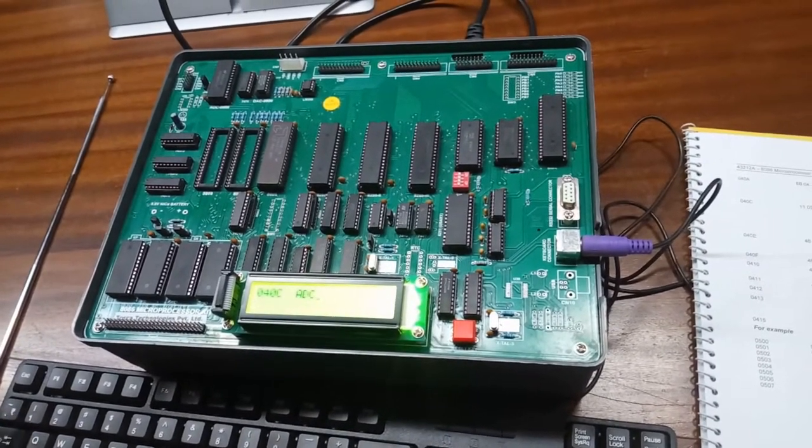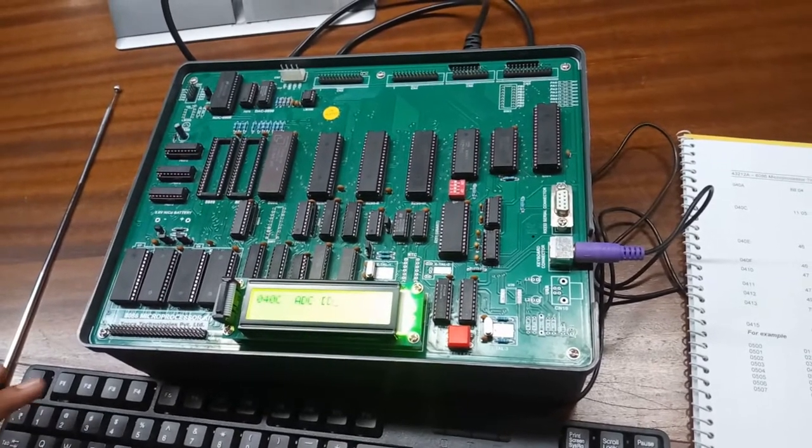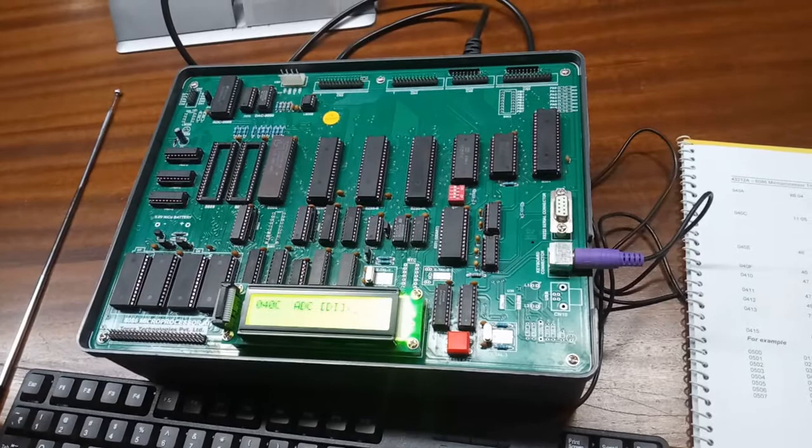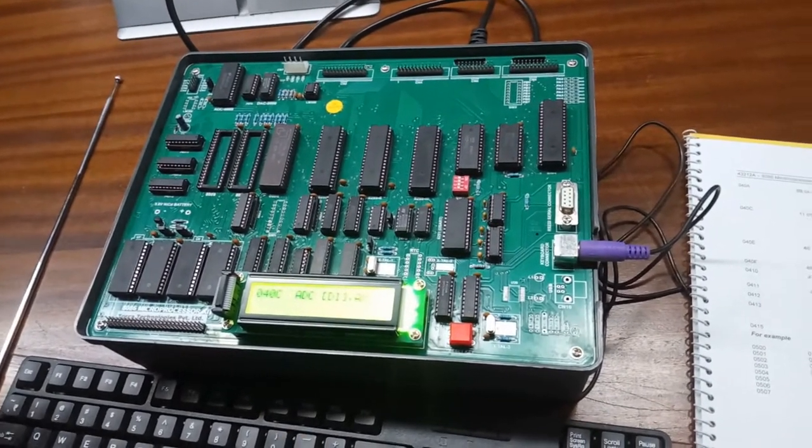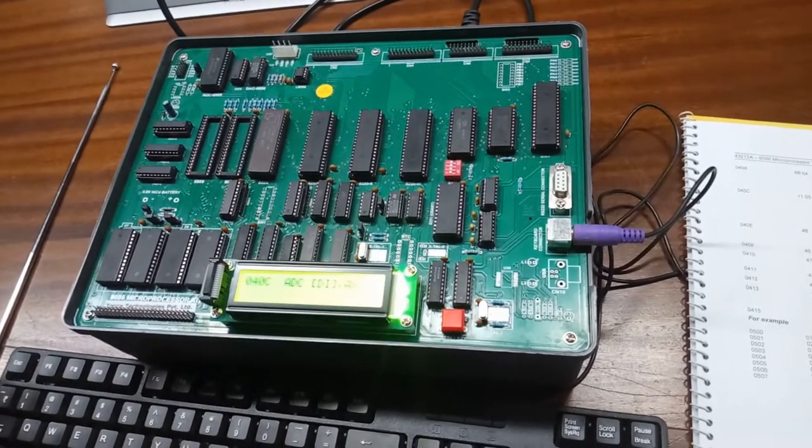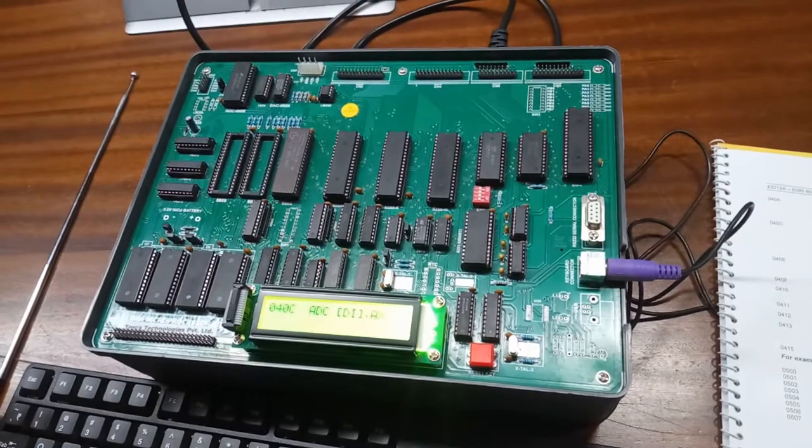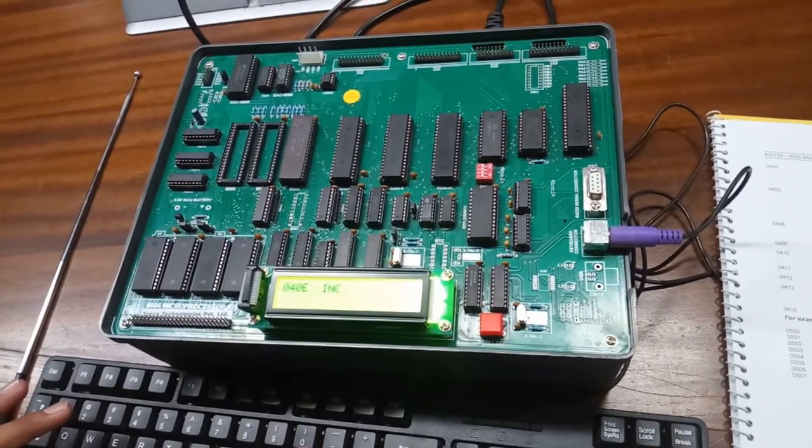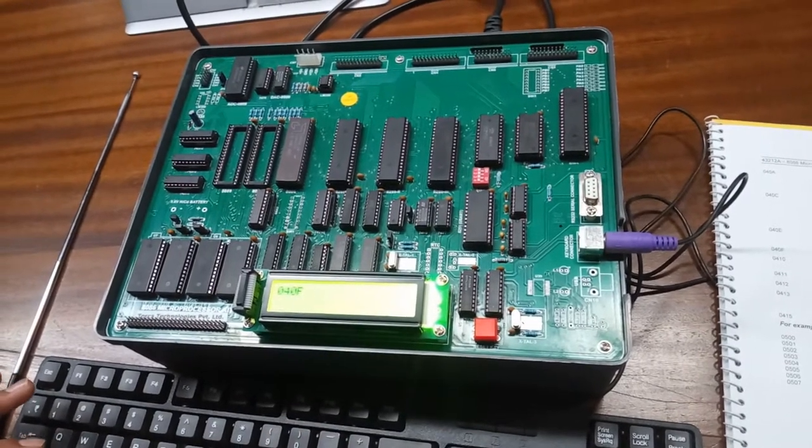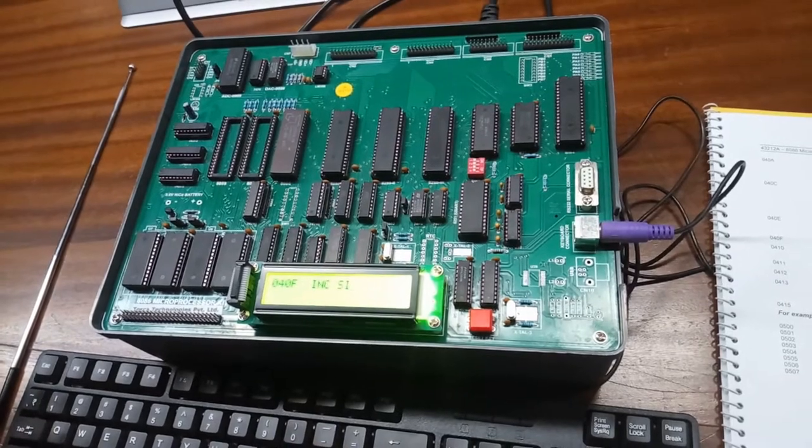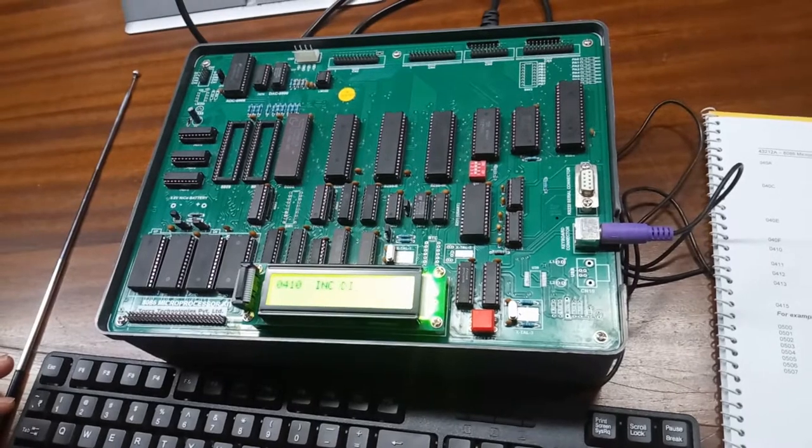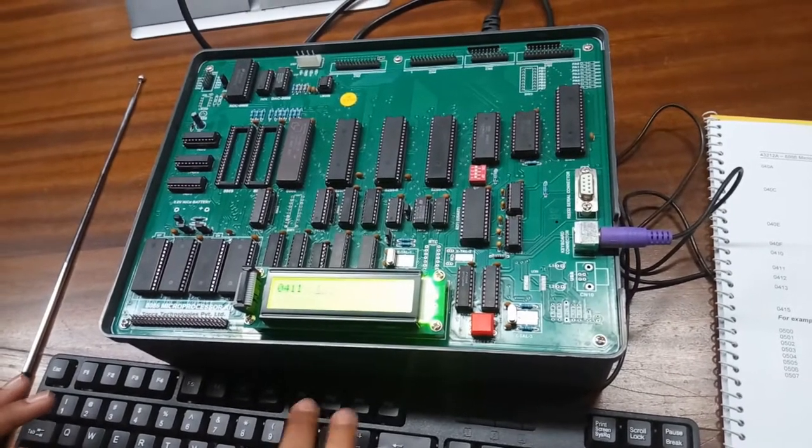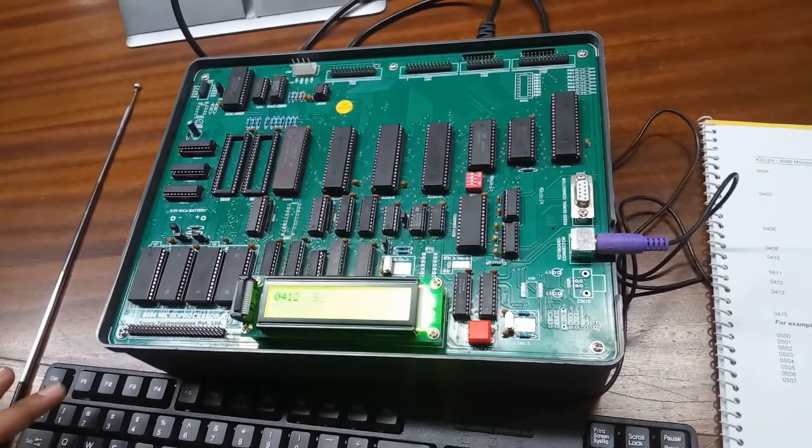Now, ADC, bracket, DI, bracket close, comma, AX. This command will execute our additions of two binary digits. Now, move on further, press enter, type INC, SI, enter. Again press INC, SI, enter. Again INC, now DI, press enter. Again INC, DI, press enter.